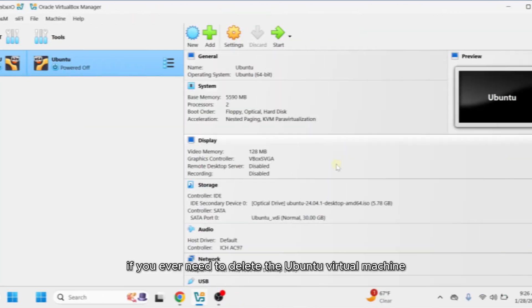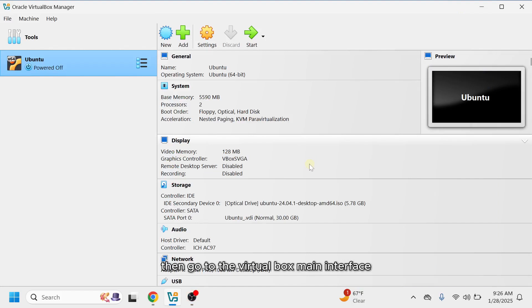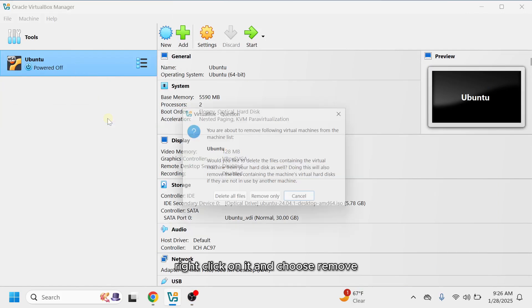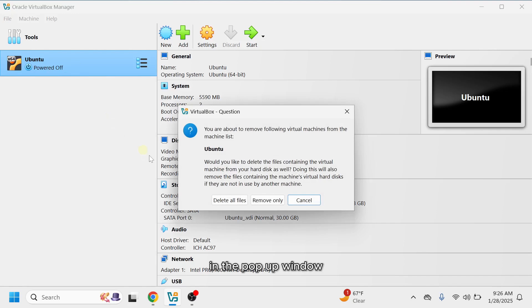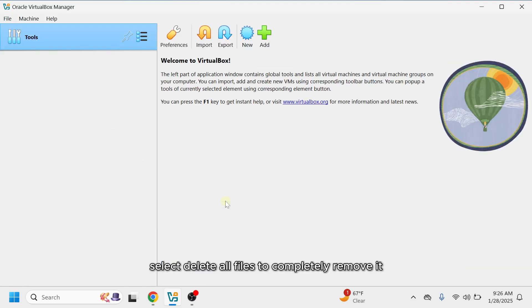If you ever need to delete the Ubuntu Virtual Machine, first make sure it is powered off. Then, go to the VirtualBox main interface, select Ubuntu from the sidebar, right-click on it and choose Remove. In the pop-up window, select Delete All Files to completely remove it.